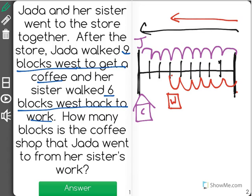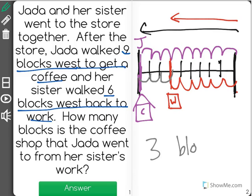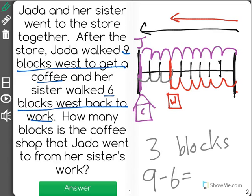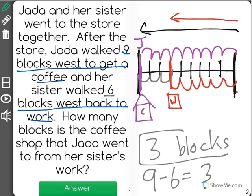Now the question was, how many blocks is the coffee shop — which ended over here — from where her sister works, right here? So all we have to do is count the number of blocks in between: one block, two blocks, three blocks for our correct answer. A simple way to do that is, if you know they're going in the same direction, you could take the nine blocks Jada went, subtract the six blocks her sister went, and find the difference of three blocks.